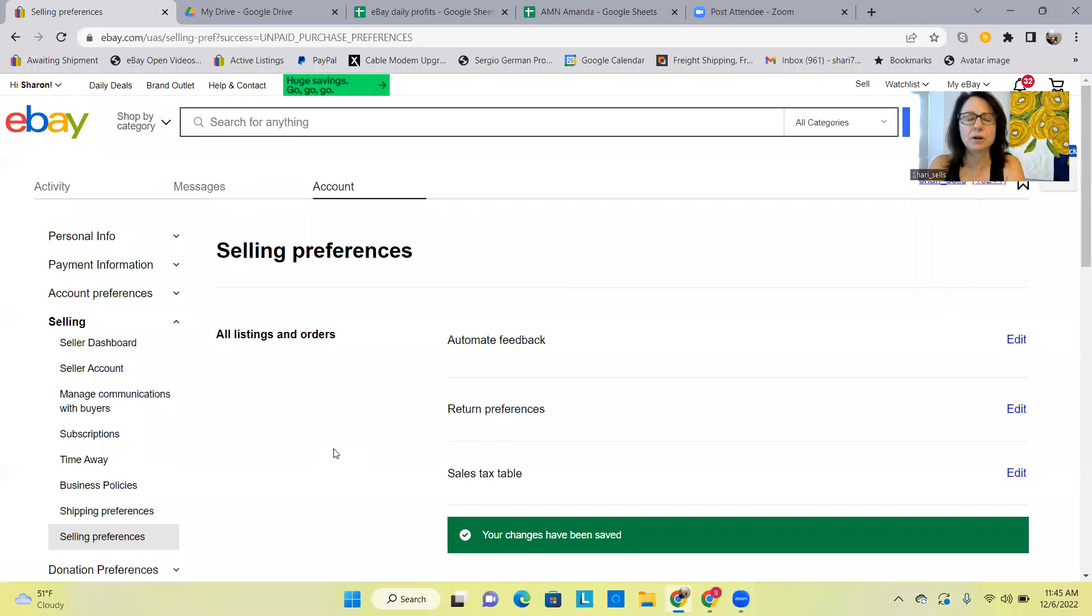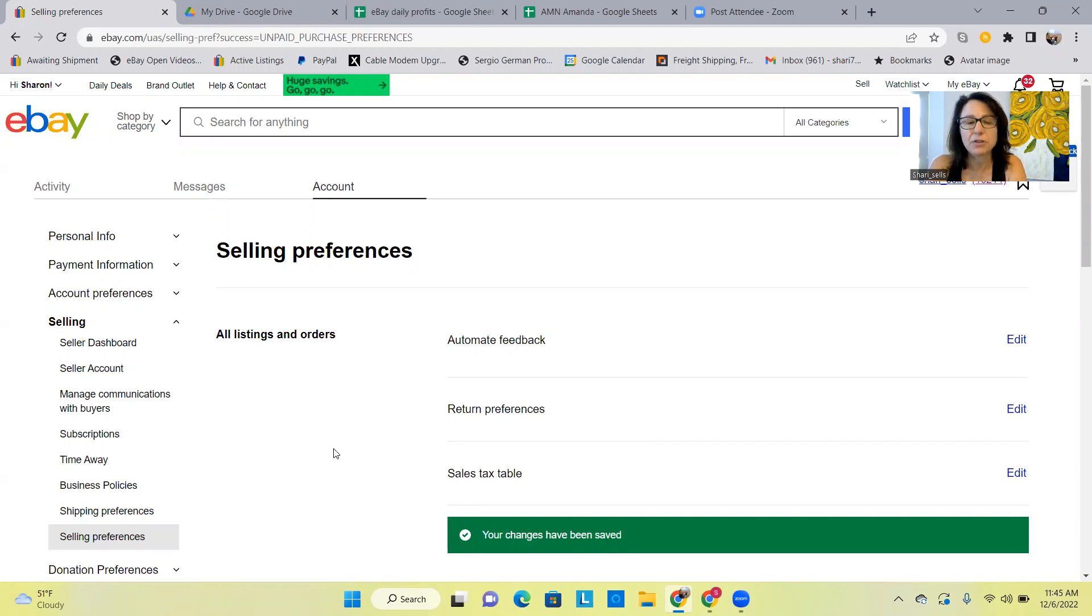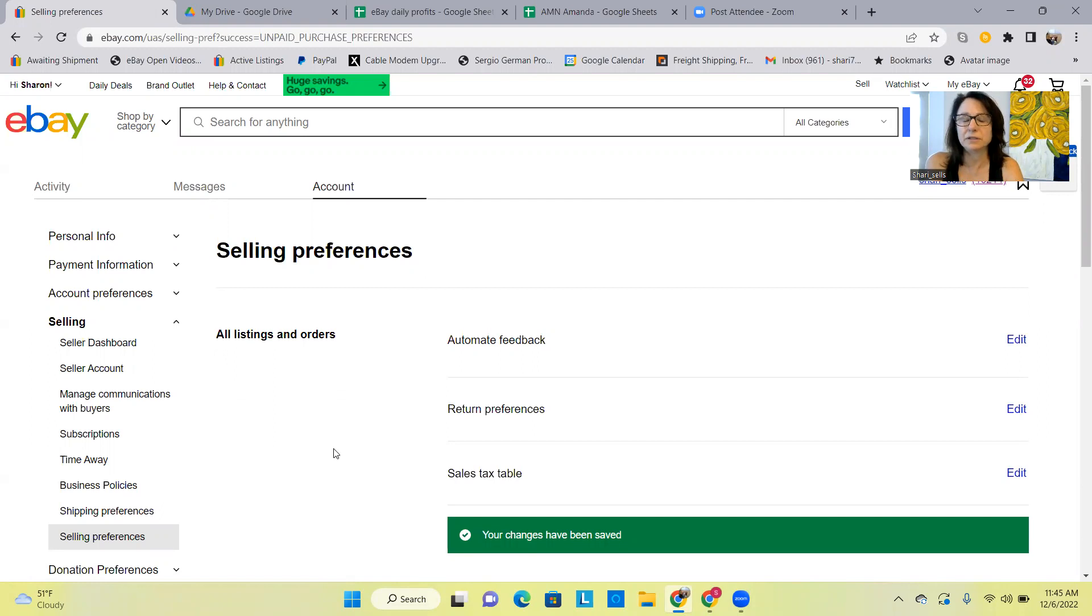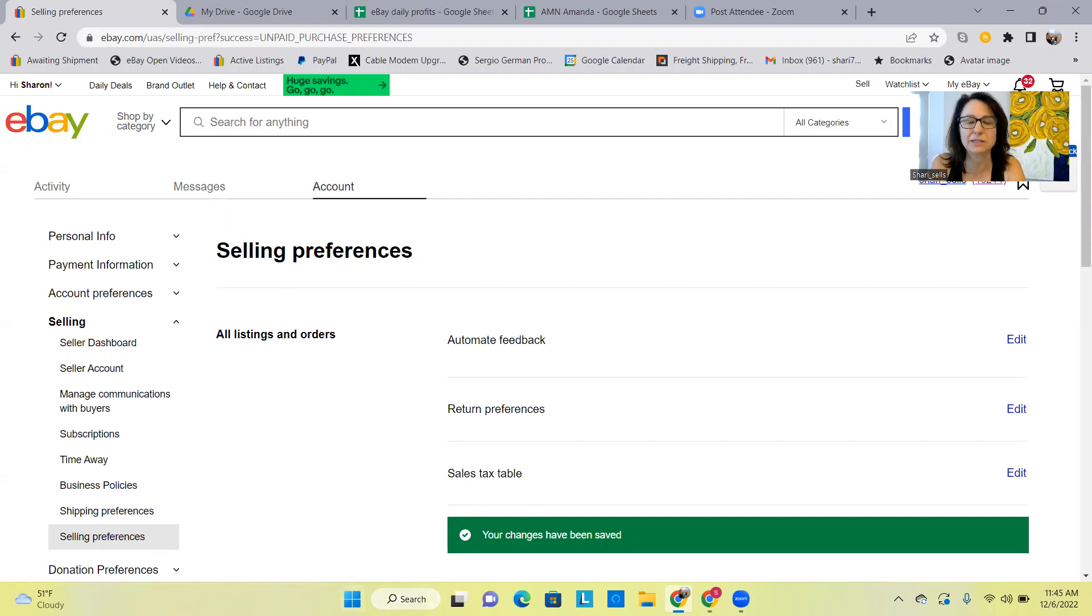You can still have it automatically handled by eBay but maybe extend the time, the duration, or don't have eBay automatically handle it. But someone's got to do it because you're being charged a fee unless you go in and cancel that. And that's the tip for the day.